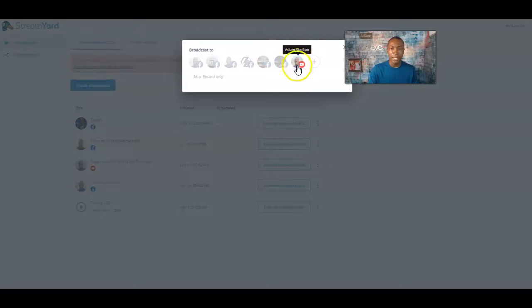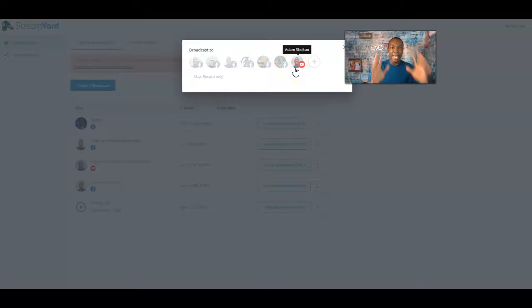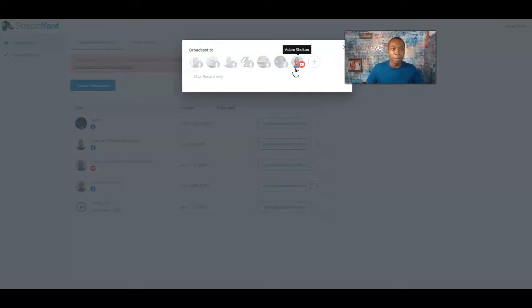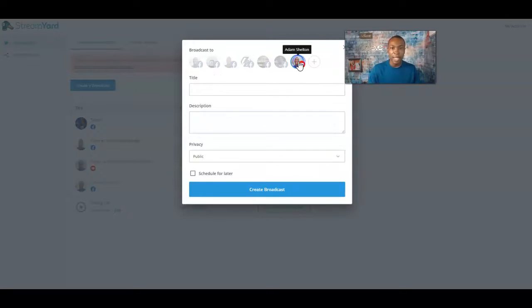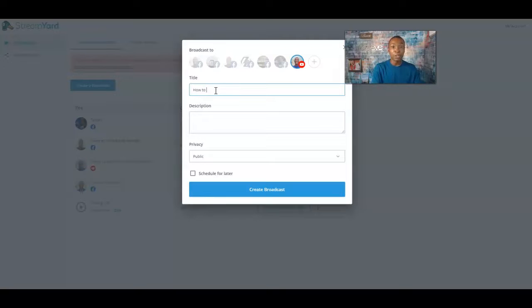The next thing you want to do is create a broadcast. This is the YouTube destination I just added — we'll talk about Facebook and other features in another video. Today we're paying attention to YouTube: going live, doing private videos, or anything like that. I'll click here and this will be the name of my video — the title could be something like 'How to do a live video using StreamYard on YouTube.'